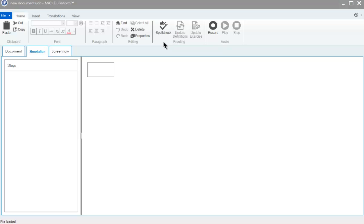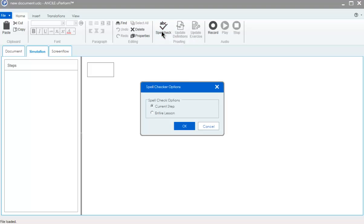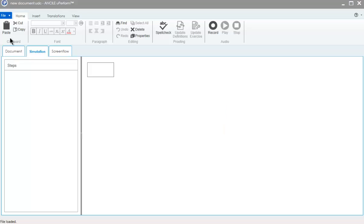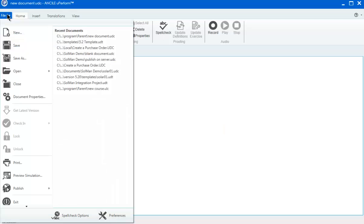Spell check and spell check options reside in new spots. Access spell check from the home menu. Access spell check options from the file menu.